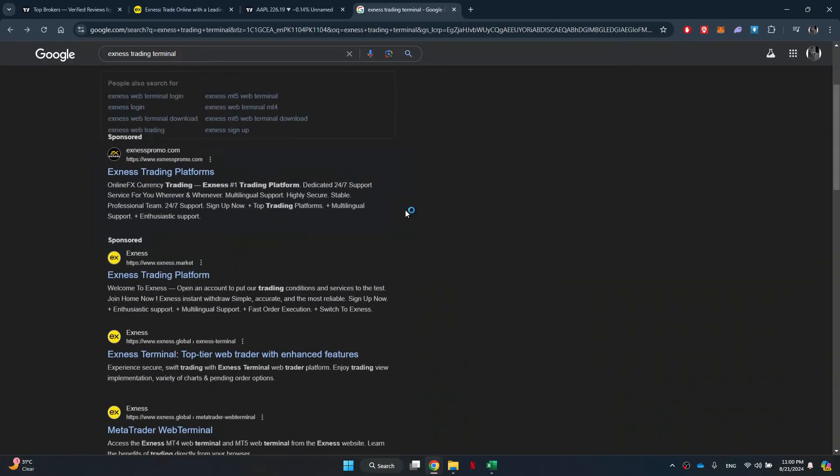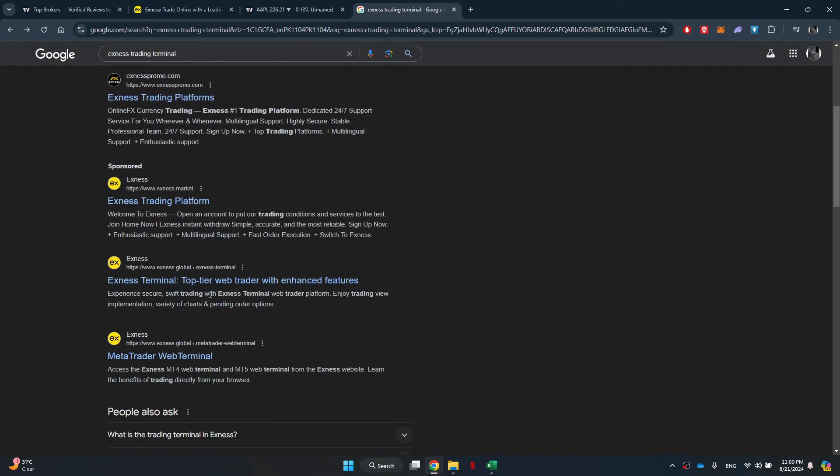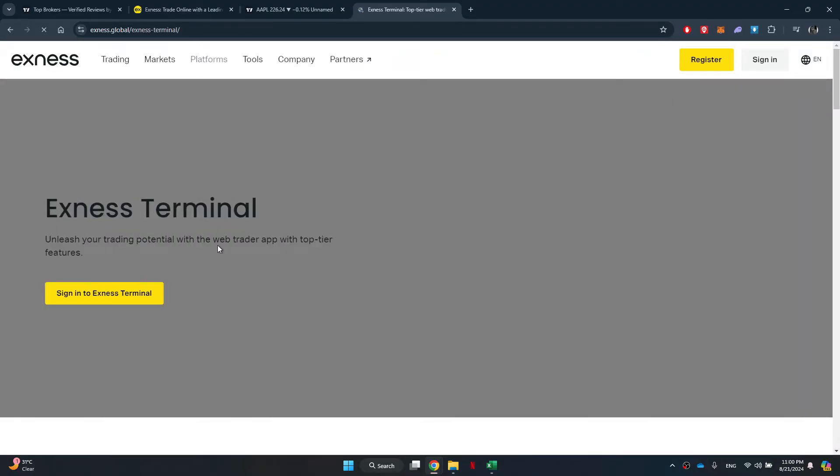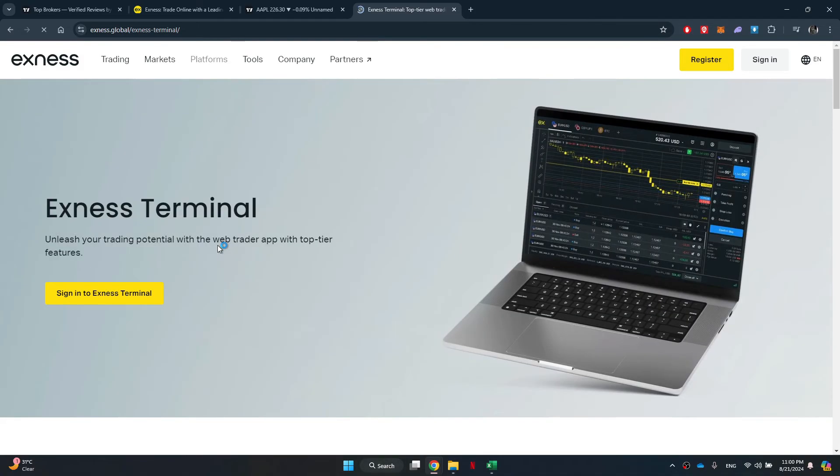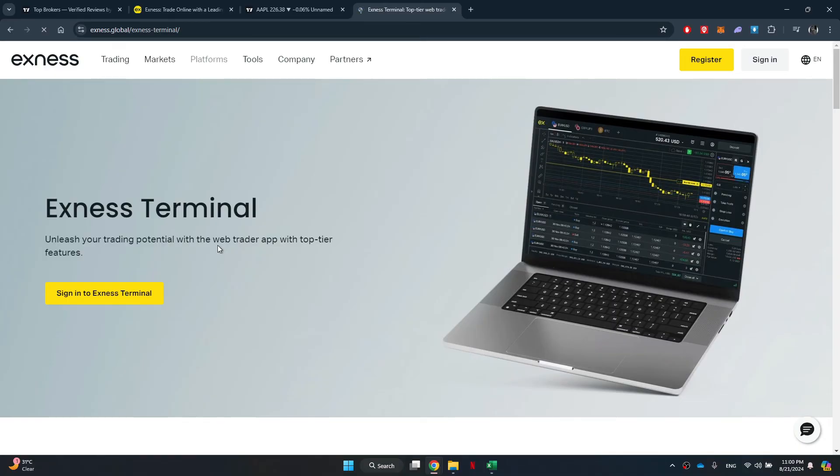The second option is to engage in paper trading on TradingView, which allows you to simulate trades using virtual funds to practice trading strategies. While connecting Exness with TradingView is not feasible, utilizing the Exness Terminal provides a viable option. So that's basically how you can connect Exness to TradingView.